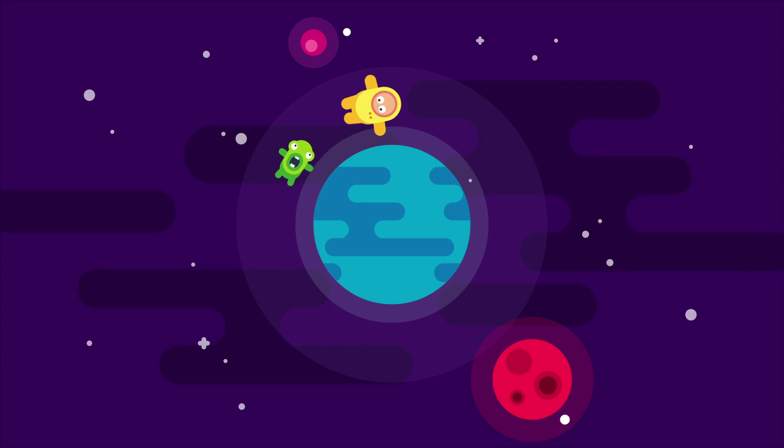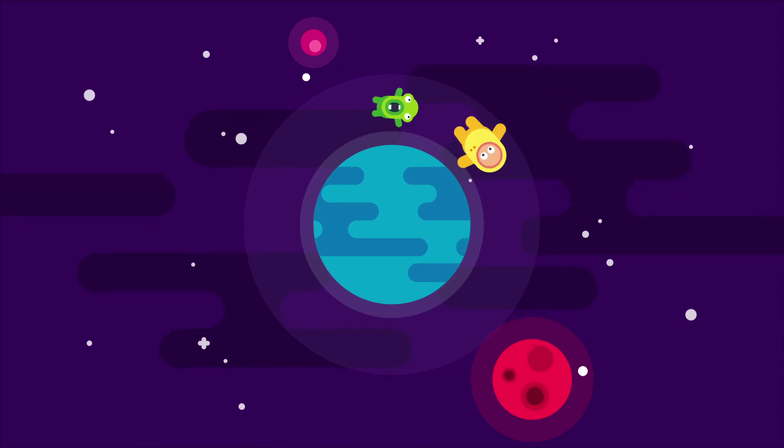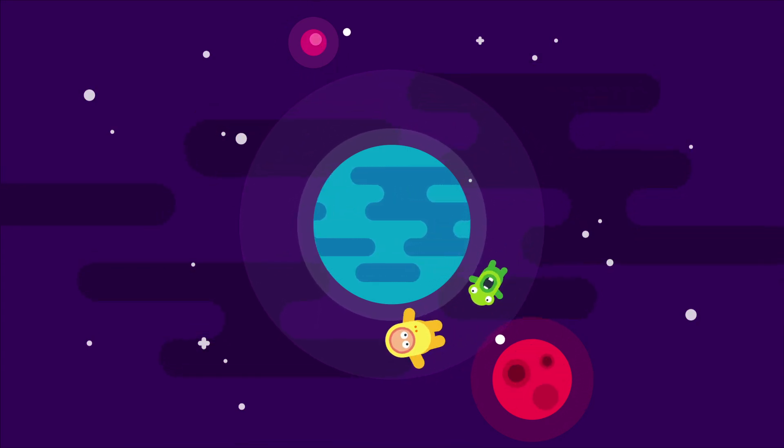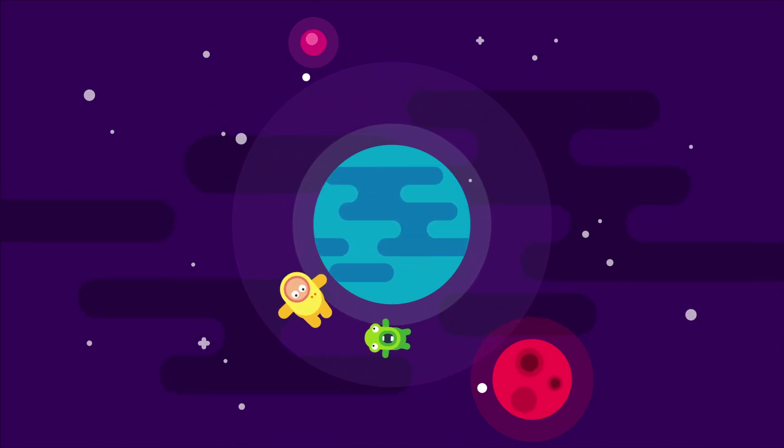Hey, Mark Rice here. I will show you how to create a beautiful animation like this.